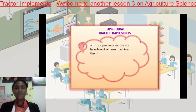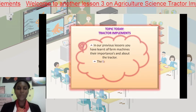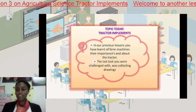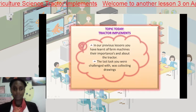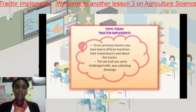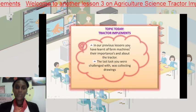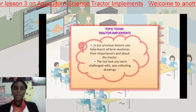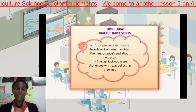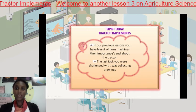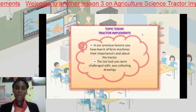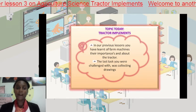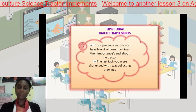In our previous lessons, you learned about farm machines, their importances, and about the tractor. The last task you were challenged with was collecting drawings. You were to explore various tractors based on brands and even their engine power. In that way, you are preparing your minds for the future and knowing how to identify different tractors when you see them.